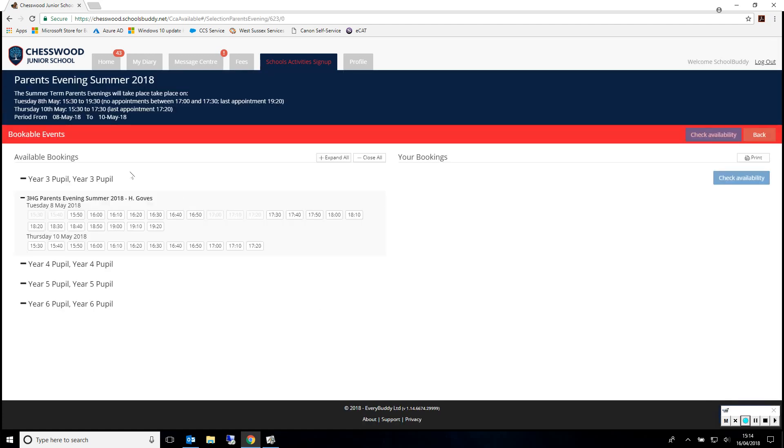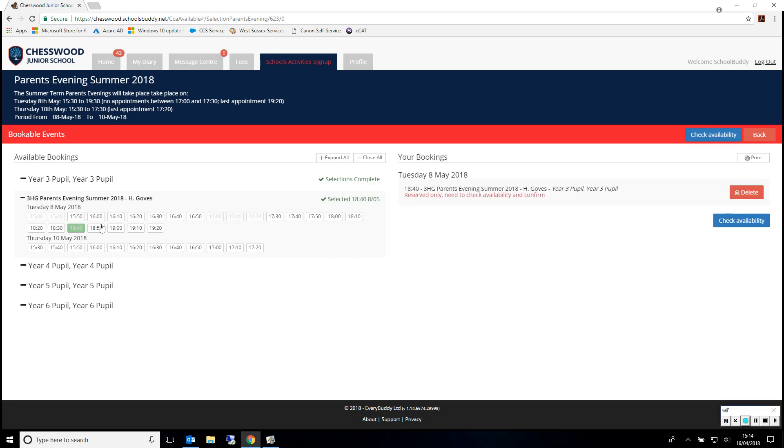This page will now show you the available slots for the classes applicable to your children. Please select a free slot, confirm the selection, and then click Check Availability.